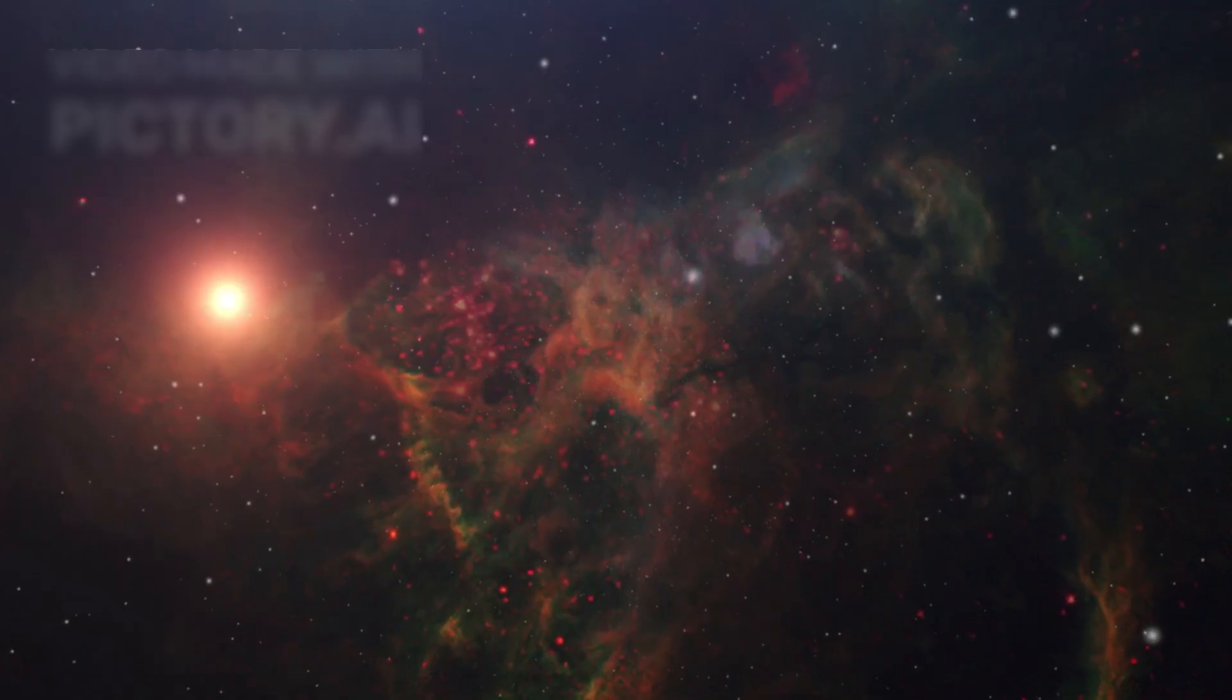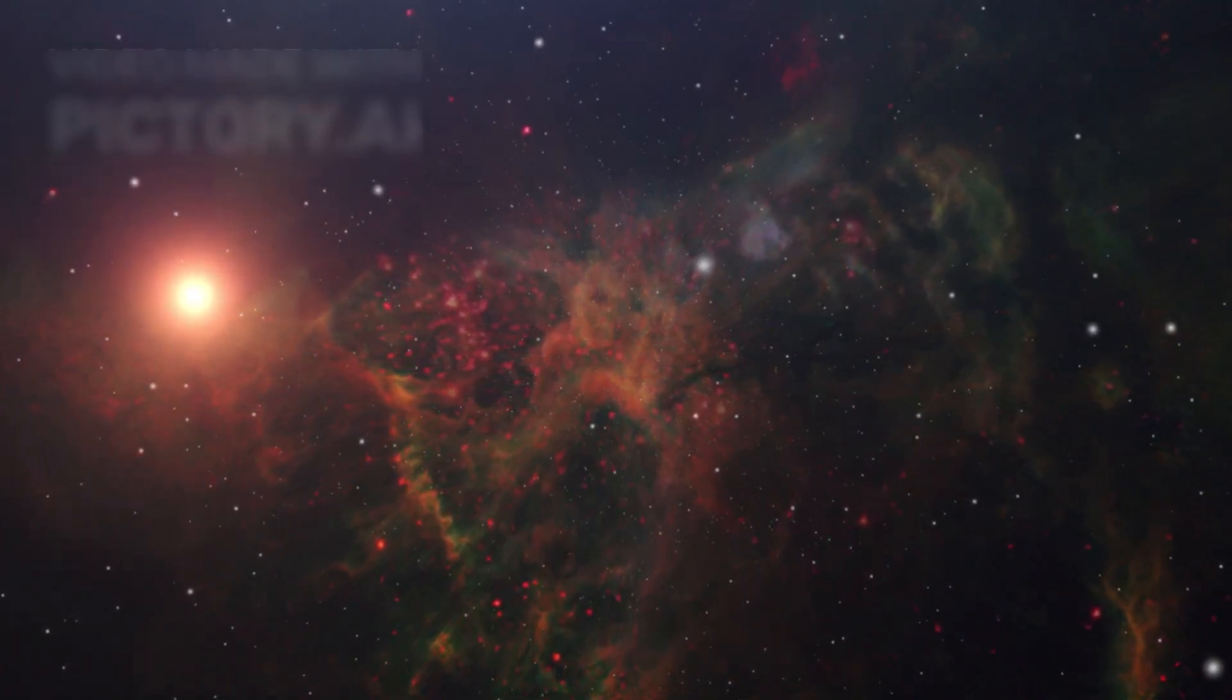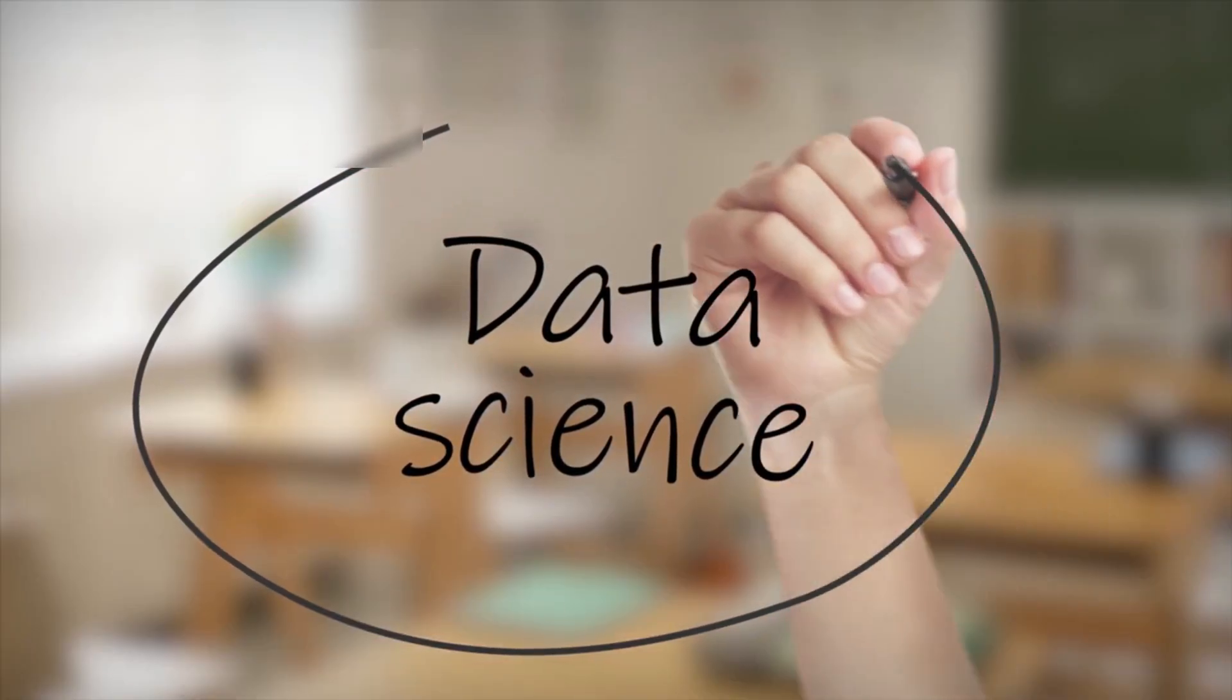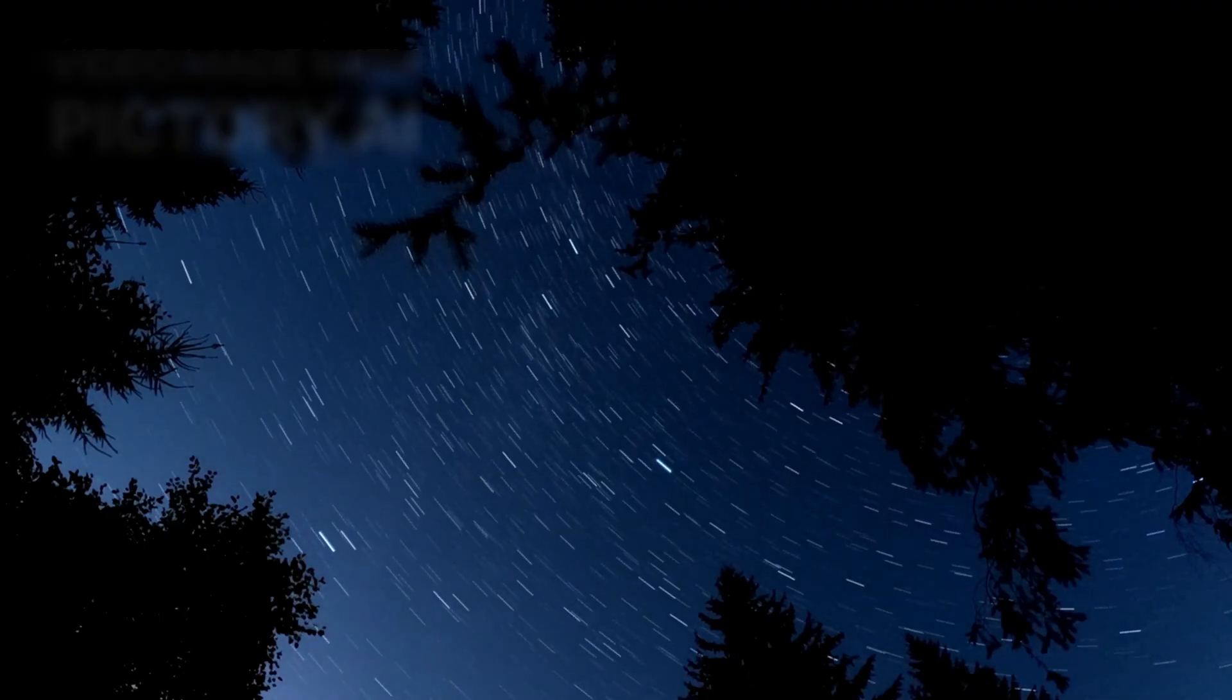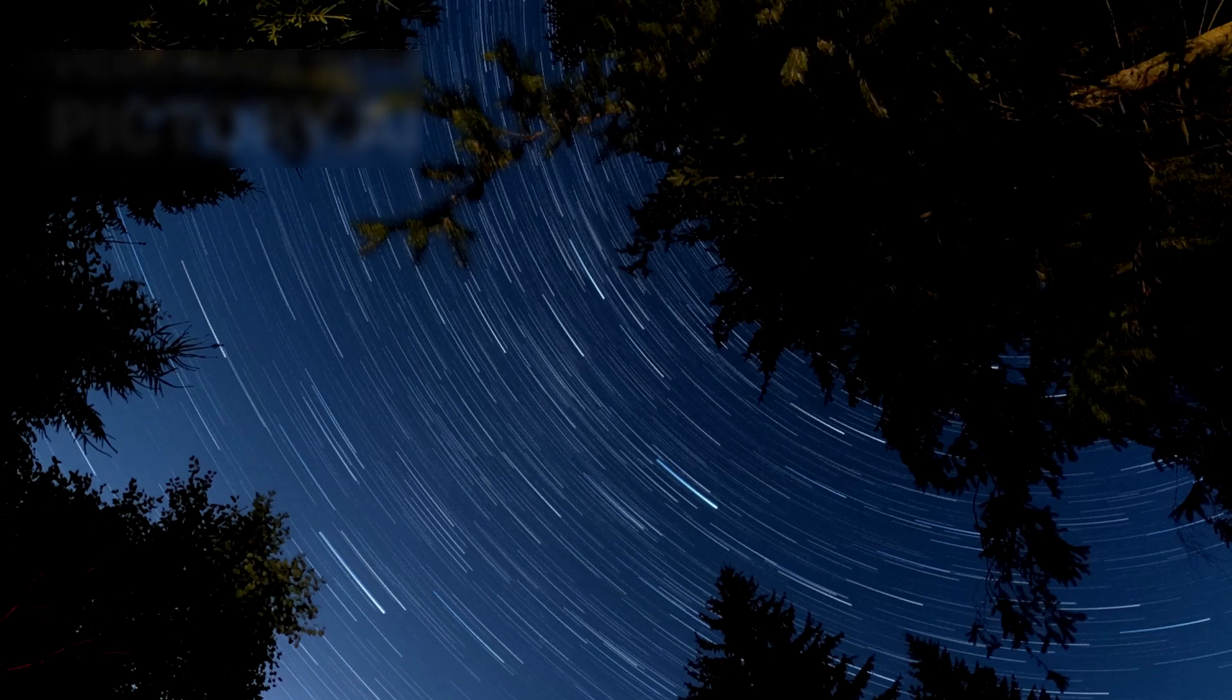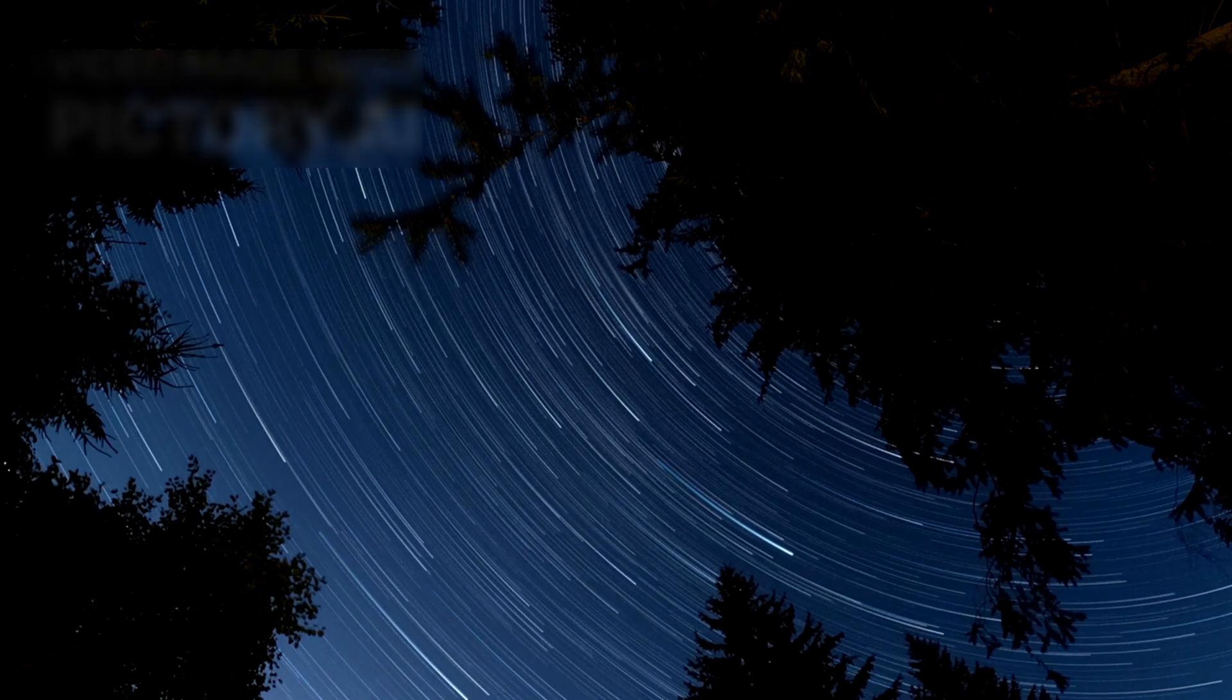Soon it will fade back into the dark, never to return. But the knowledge it leaves behind will echo for years. A relic from a long-dead star system has wandered across light years to briefly grace our skies.